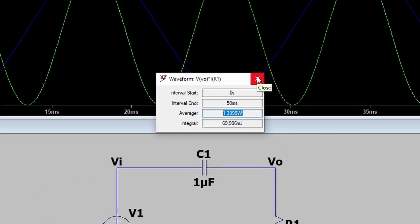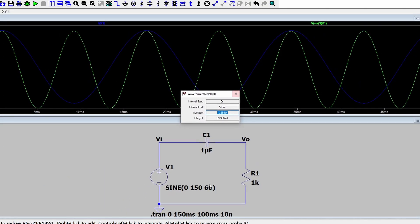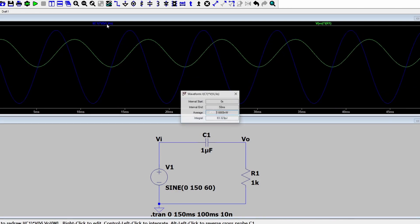Now let's plug in the numbers from the question. The only thing that's different is the sine wave input. We had an average power dissipation across the capacitor of 1.6 nanowatts — obviously a very small number — and an average power dissipation of 1.39 watts across the resistor. This tells us that most of the power dissipation is across the resistor.